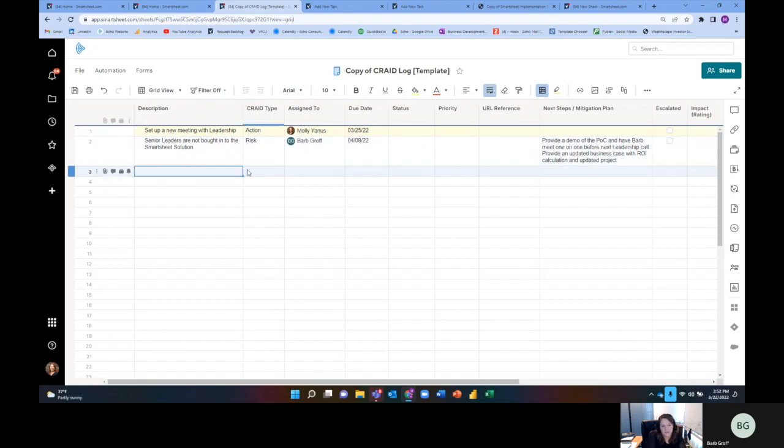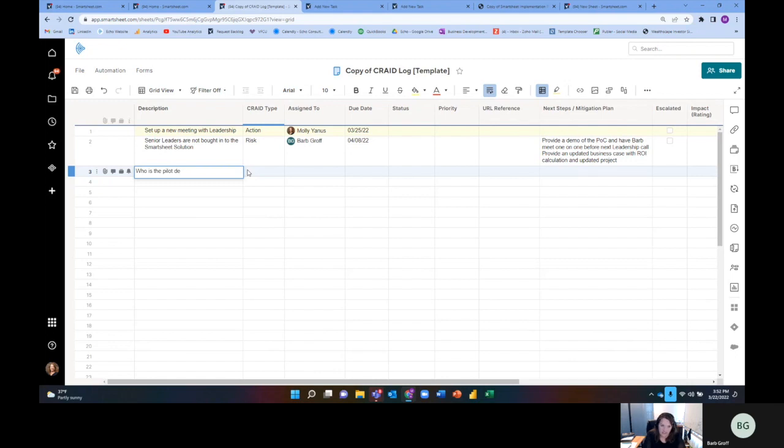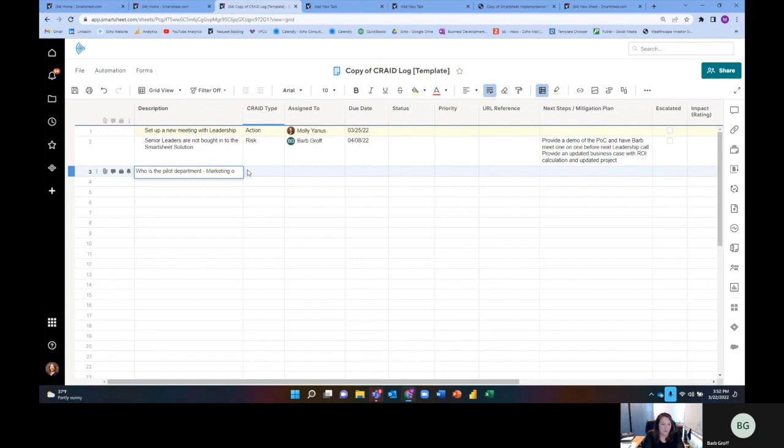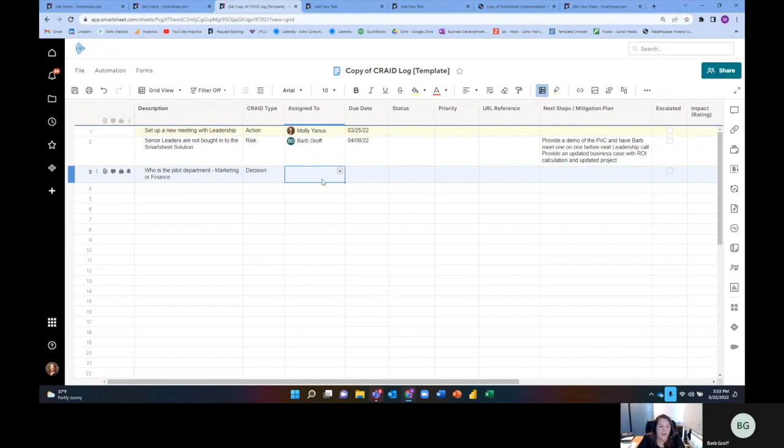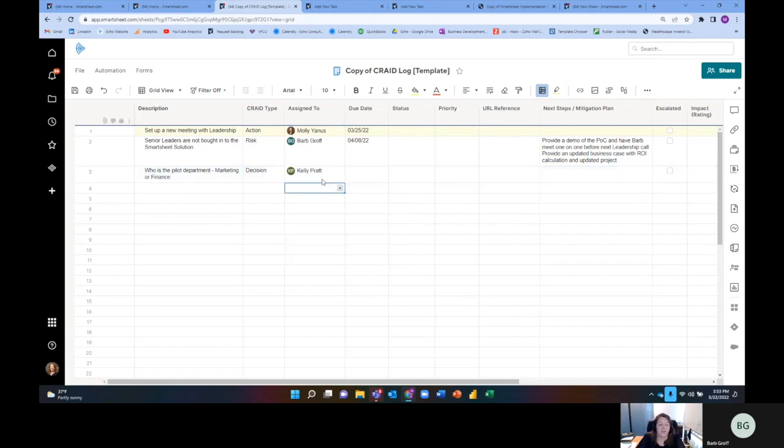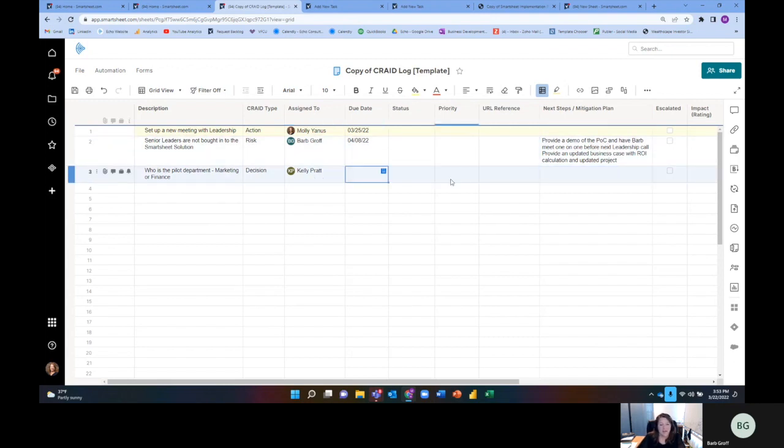There's an open decision like who is the pilot team going to be. We know that we are going to do a pilot of Smartsheet, but who is the pilot department? Is it going to be the marketing team or the IT team? So who is the pilot department? Is it marketing or finance? OK, well, that's a decision and who is responsible for that decision? So is it Barb or maybe it's Kelly? I'm not sure.